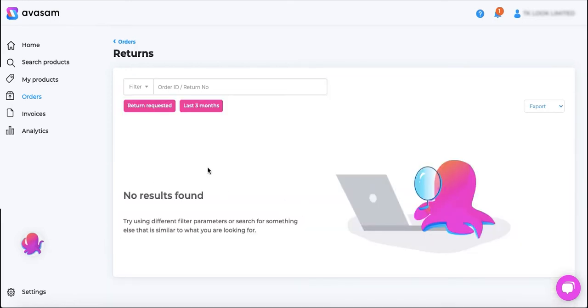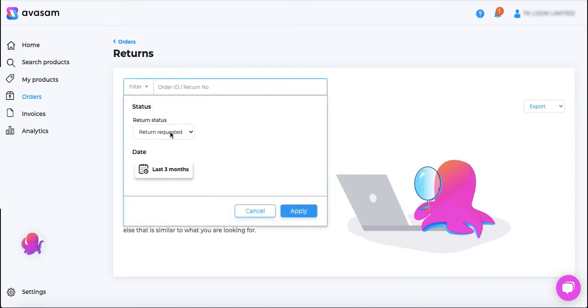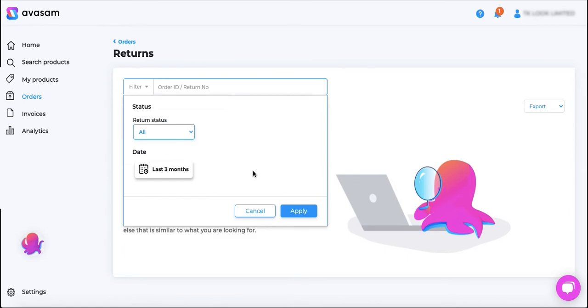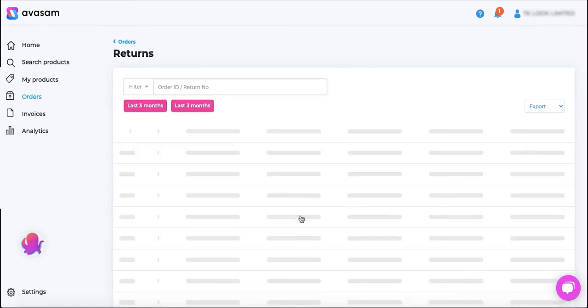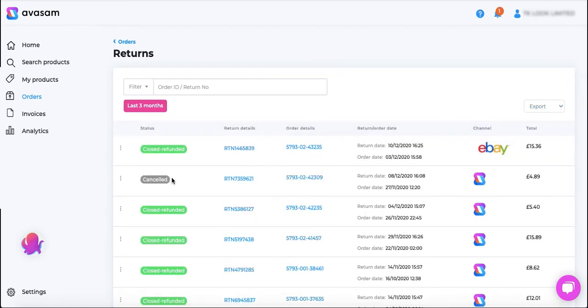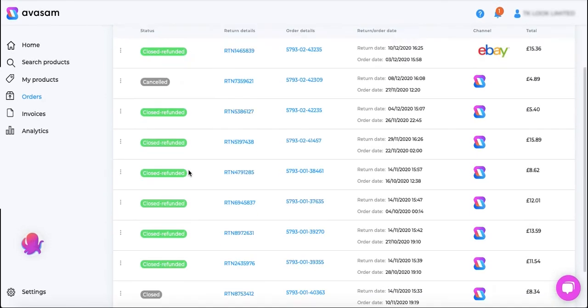No result found, that means all the orders have been approved and refunded for that, and this will show you all the orders basically which have been closed, canceled or refunded.